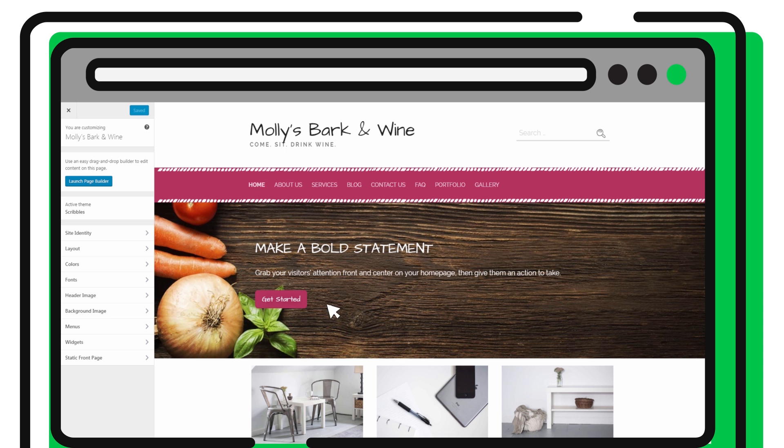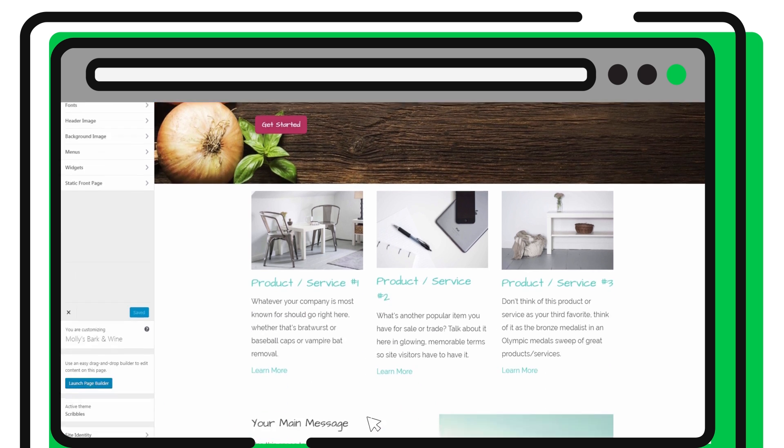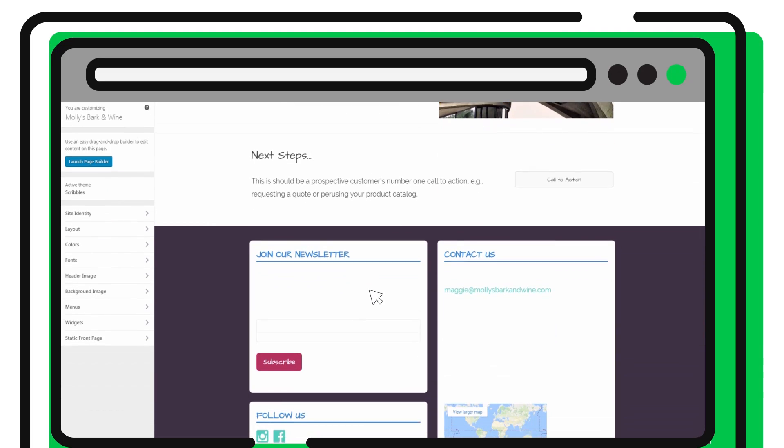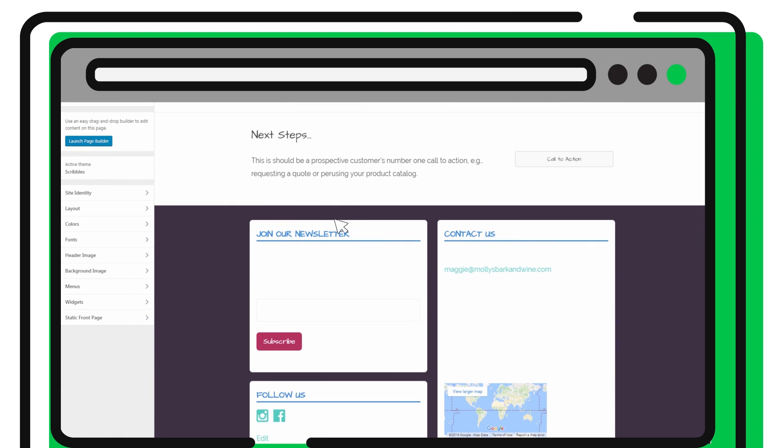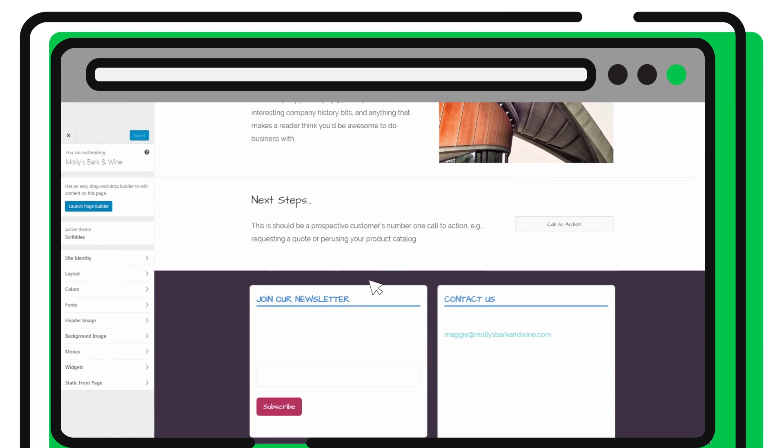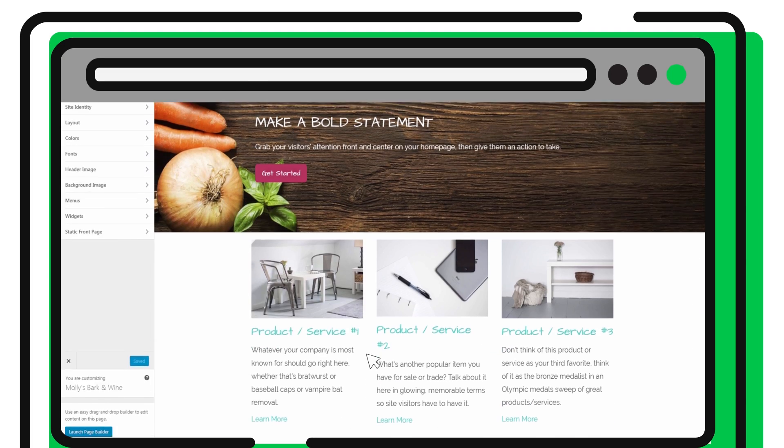Also included is an email sign-up form that collects visitor information, so you can keep in touch with your visitors using GoDaddy email marketing.